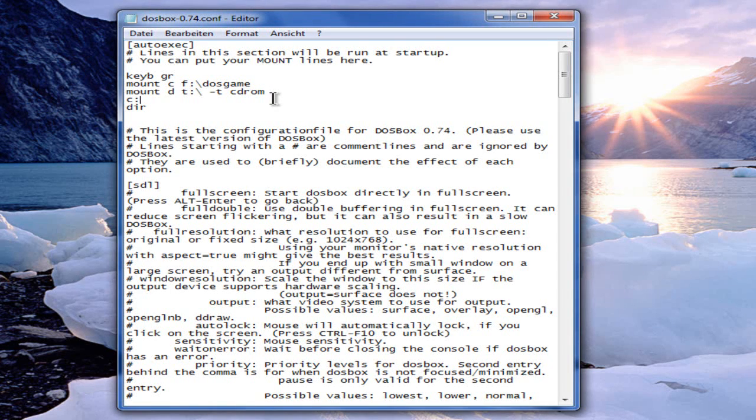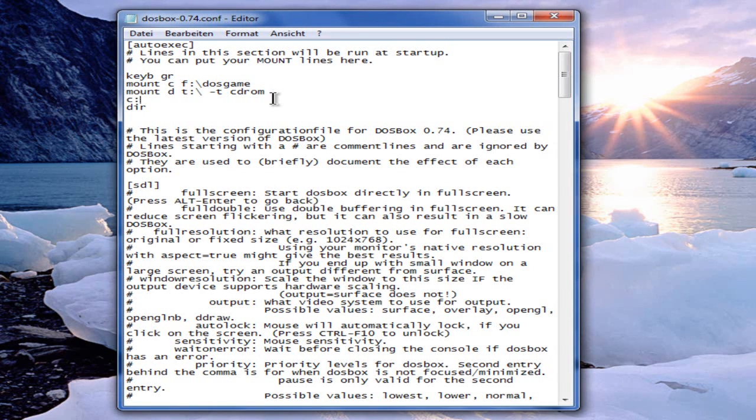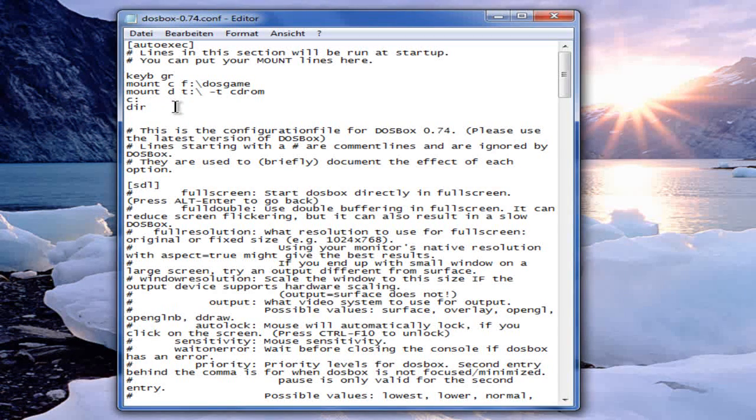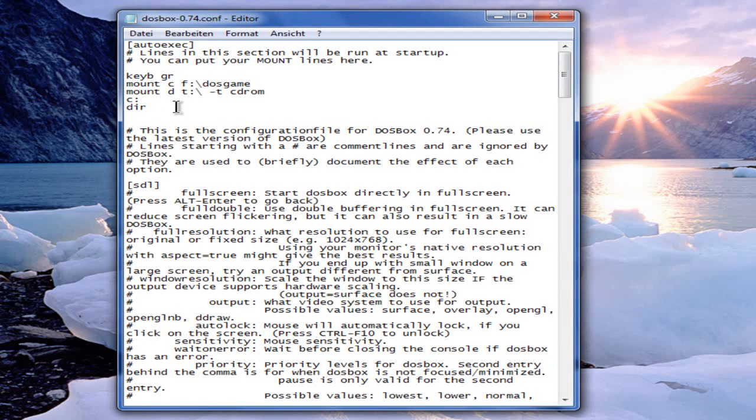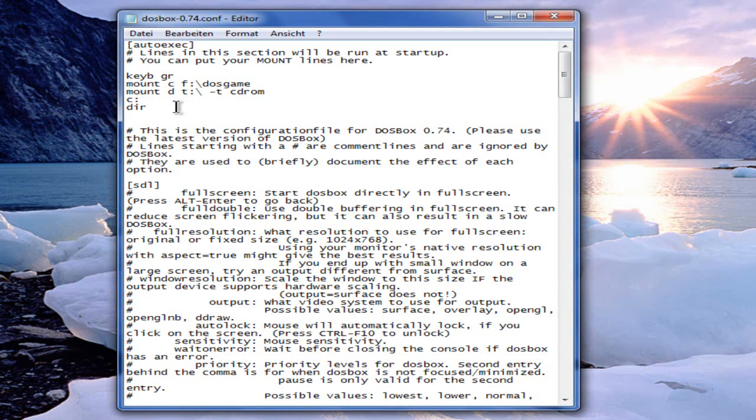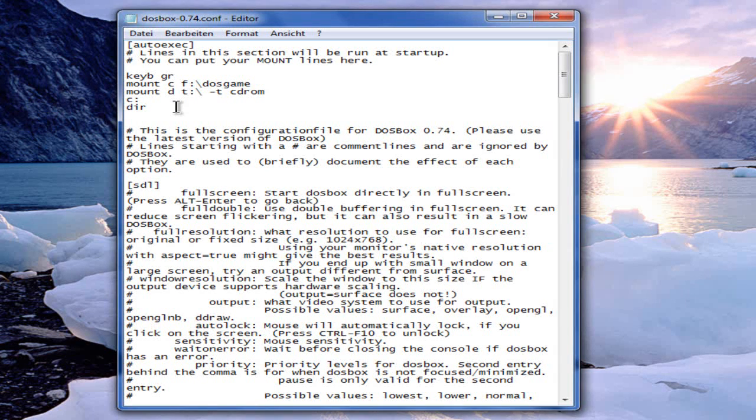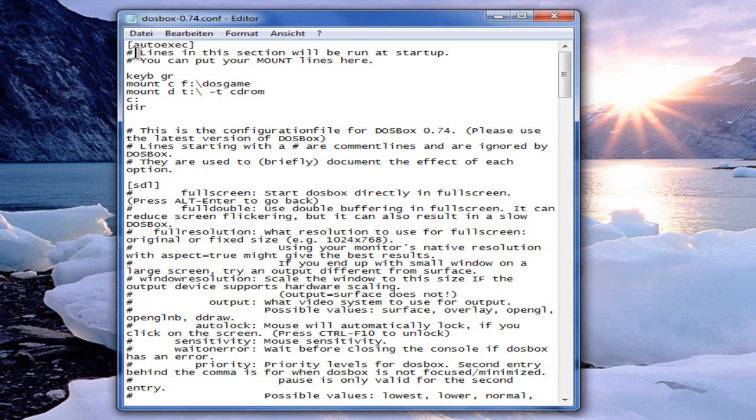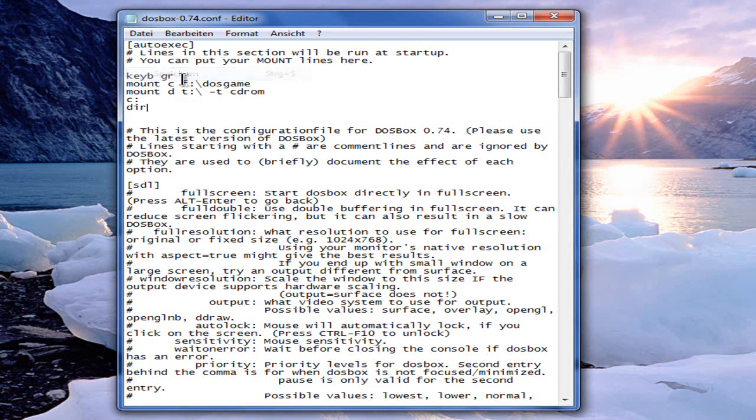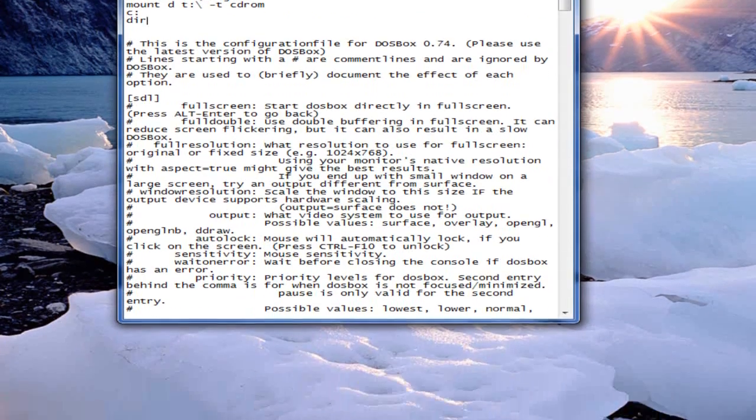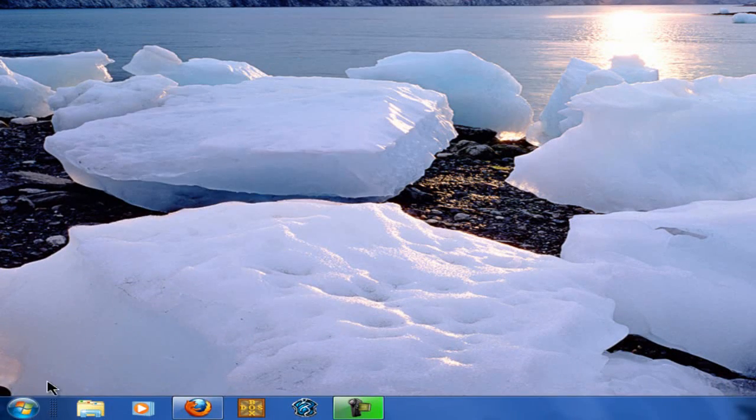The next one is I want to jump directly to the C drive. So I put in the line C, and I want to get a list of all the installed games on the C drive. So I put in the dir line. With that, just save the configuration file.